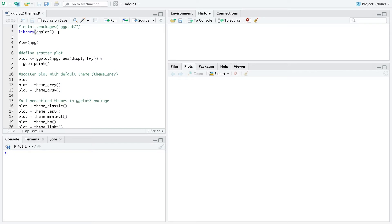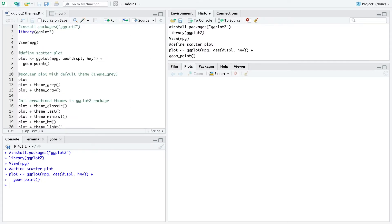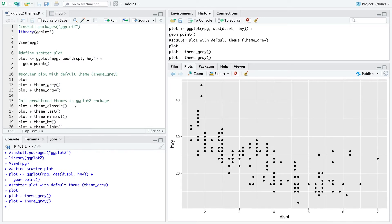For that, we are going to load the package ggplot2. We use the mpg dataset, which looks like this. Then we define a simple scatterplot and look at it with the default theme, which is the gray background. We can also apply that with the theme_gray command.